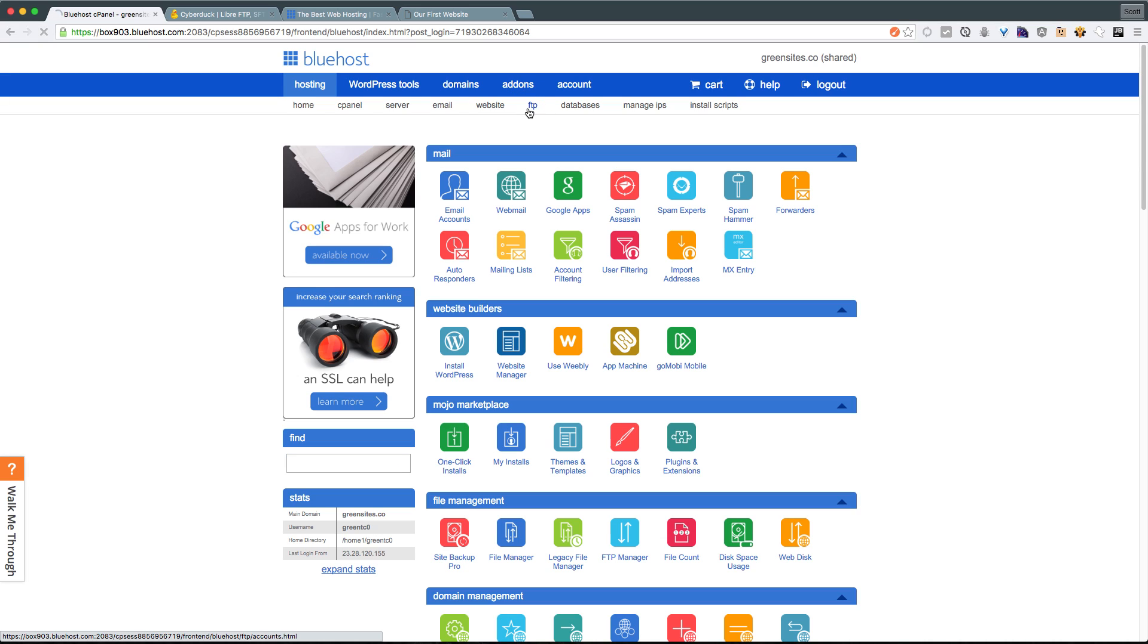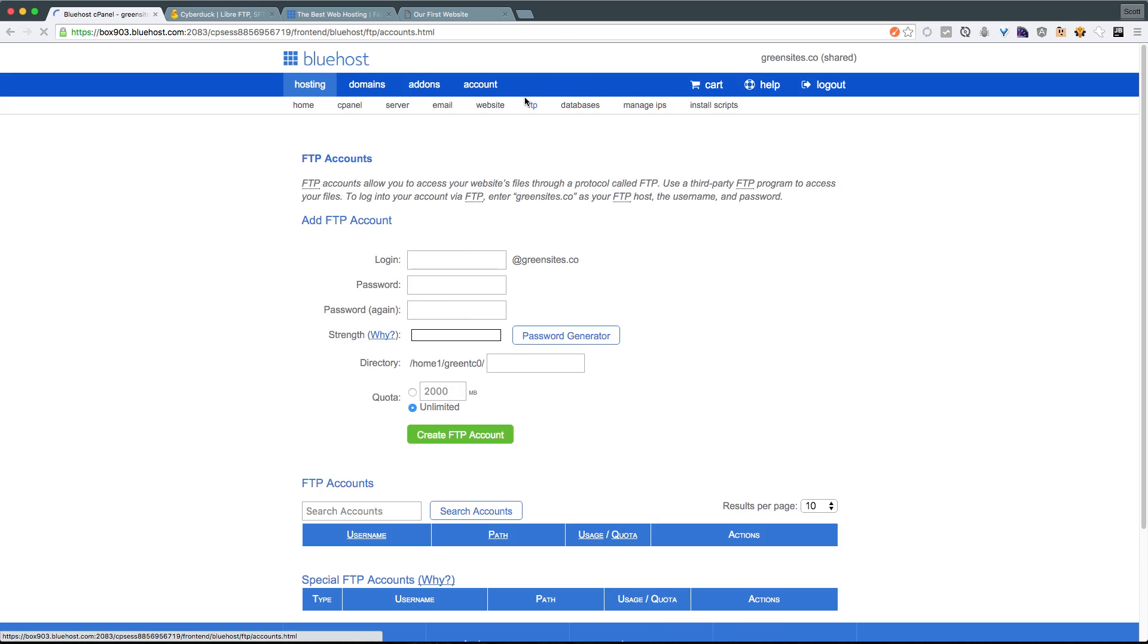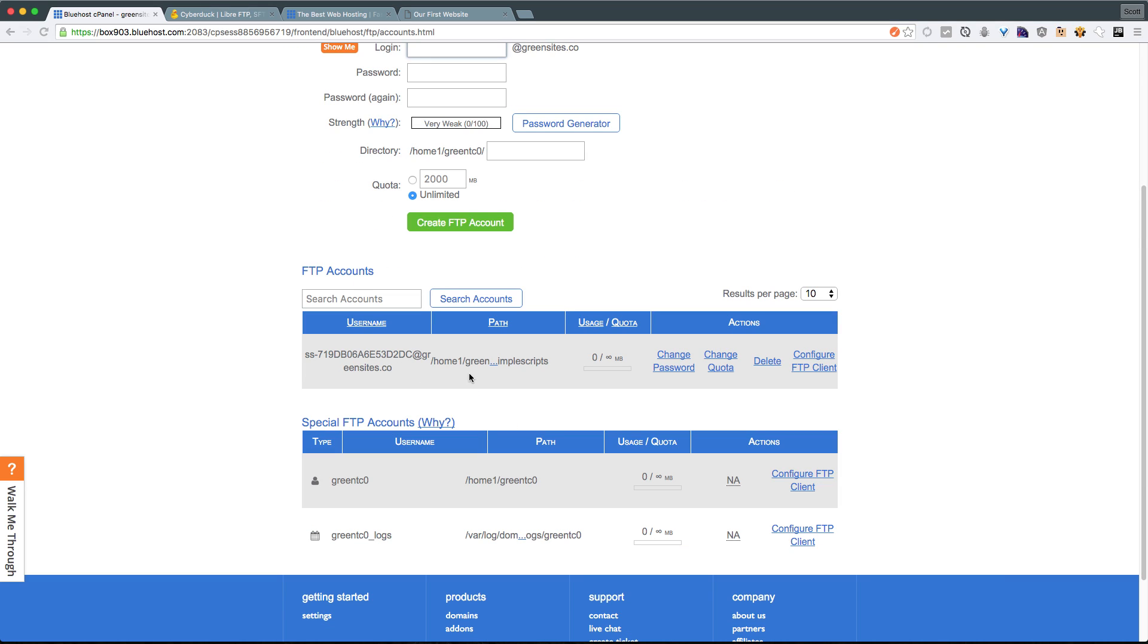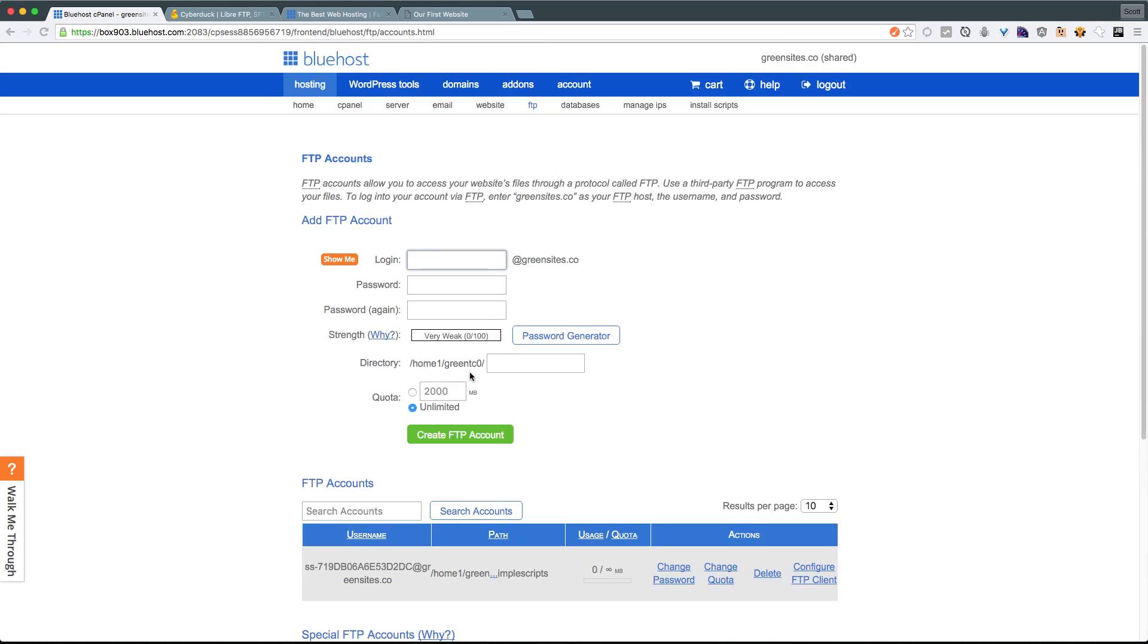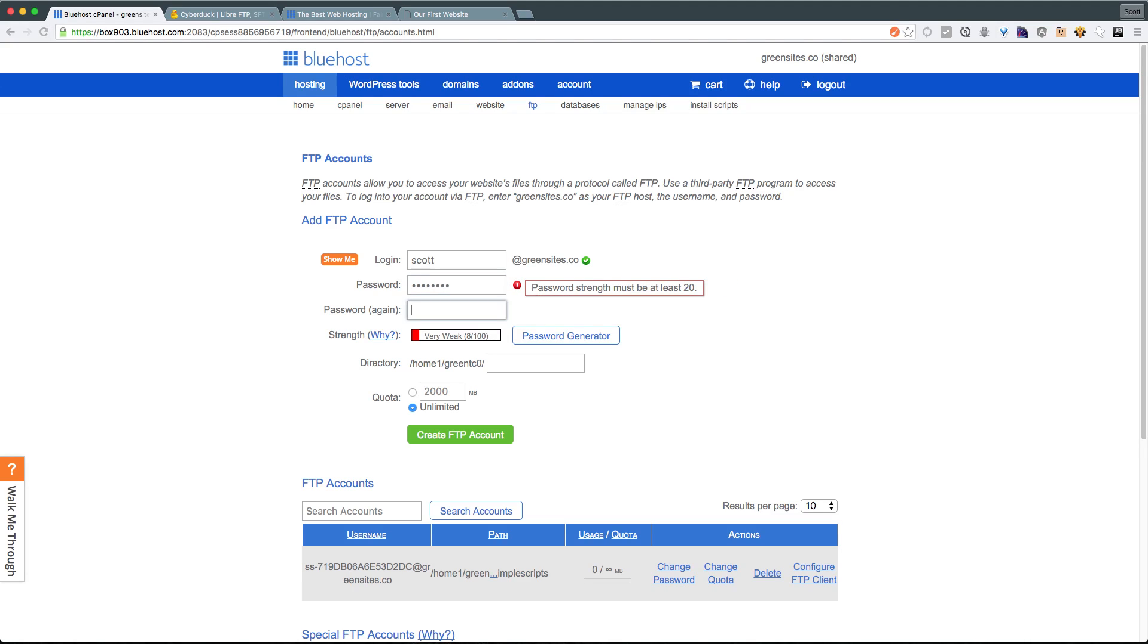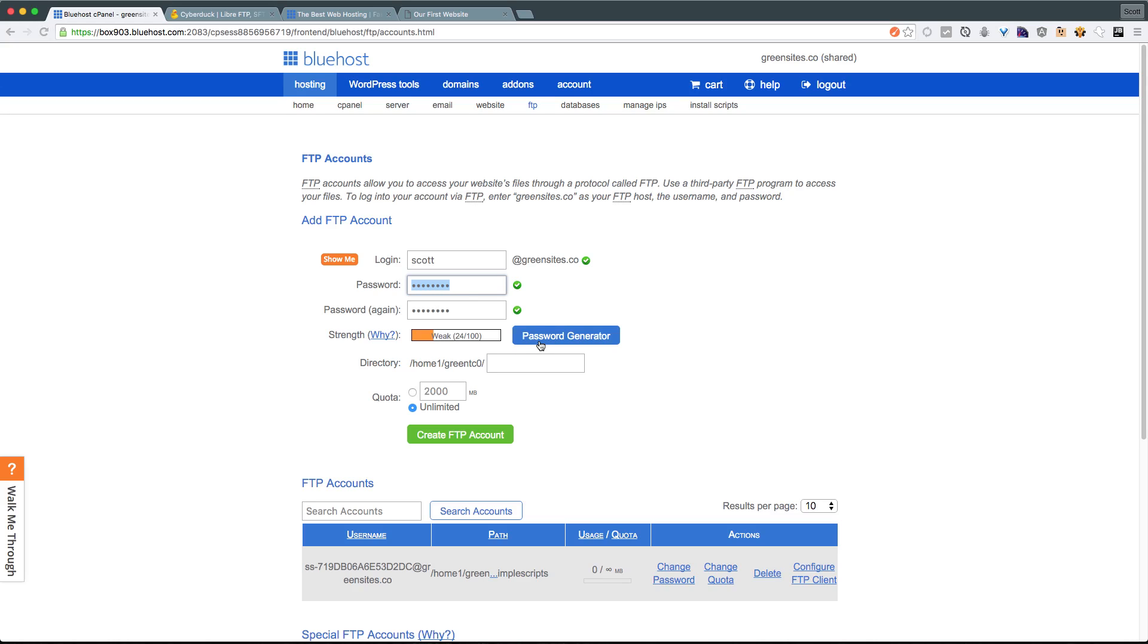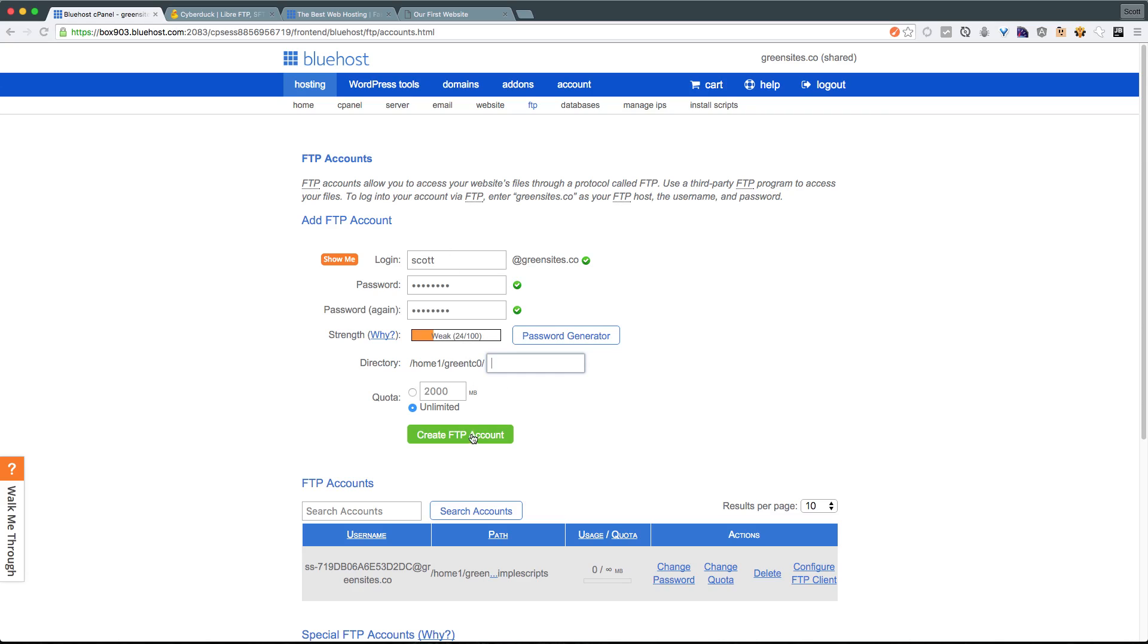So what we want to do is click FTP. You'll notice that we already have some generated FTP accounts. Let's just go ahead and make our own. We're going to just say Scott at and then it has my domain name here, password. I'm just going to make this something easy. Again, it's telling me that it's weak. However, I'm just doing it easy right now for the sake of this video. I'll delete this user afterwards. Now you could even have it generate a password for you if you'd like. You can have it select the directory as well, but we don't want necessarily anything selected here. So let's go ahead and just click create FTP account.